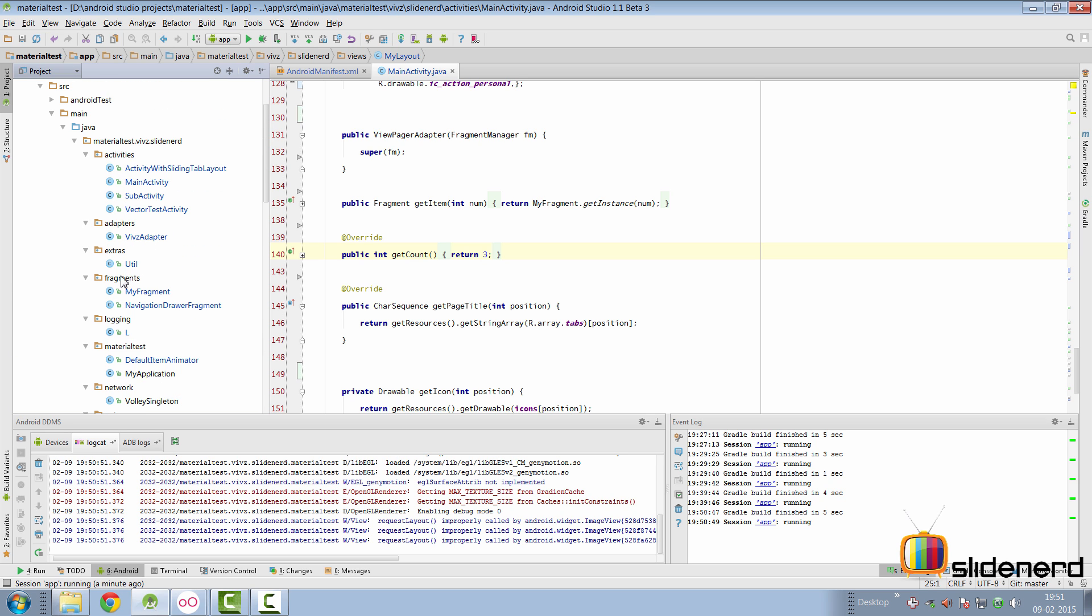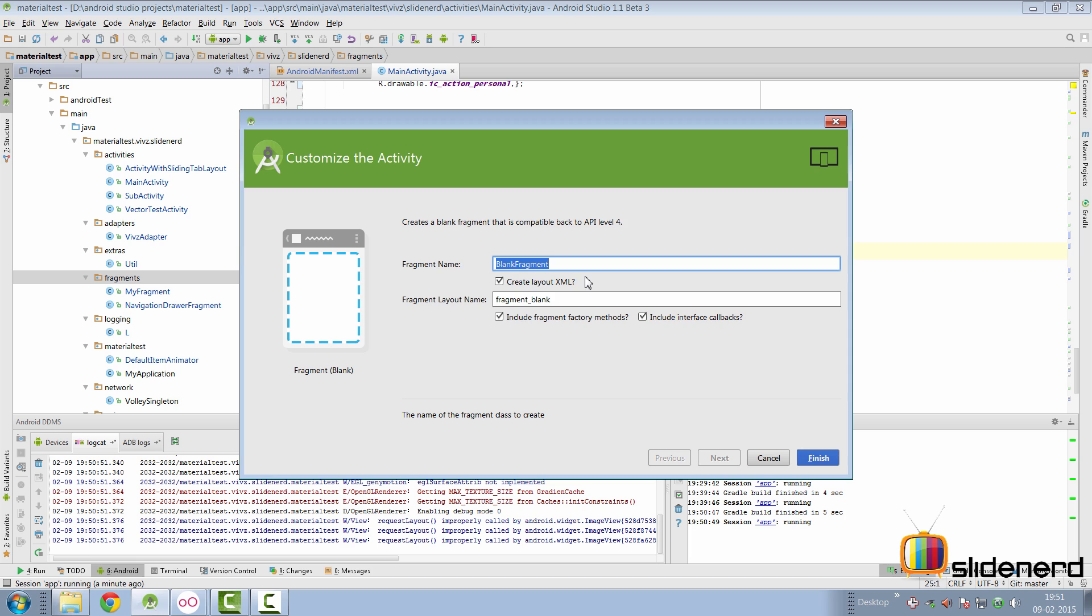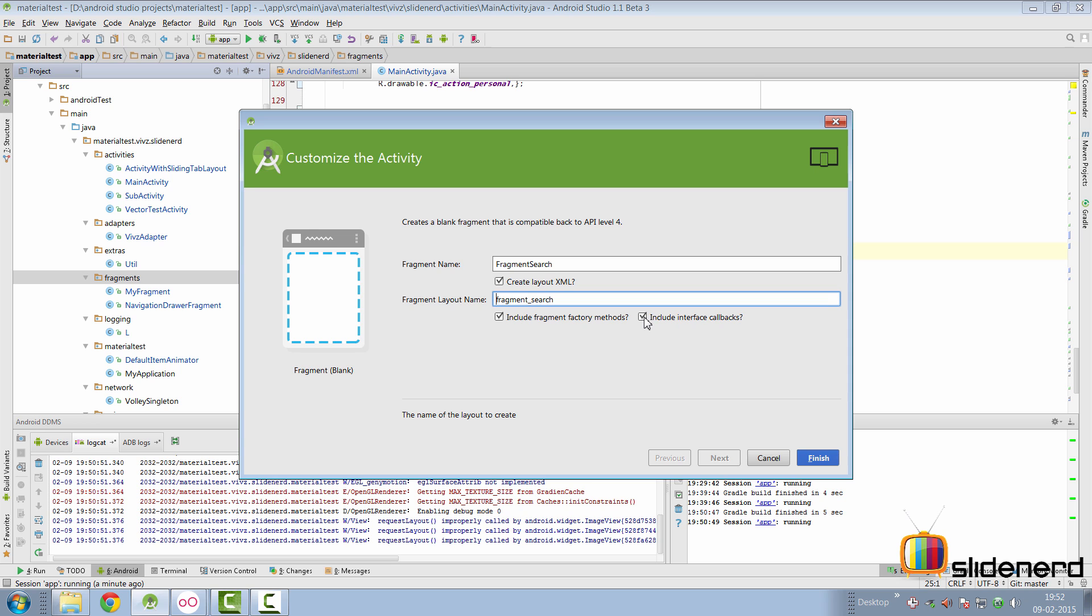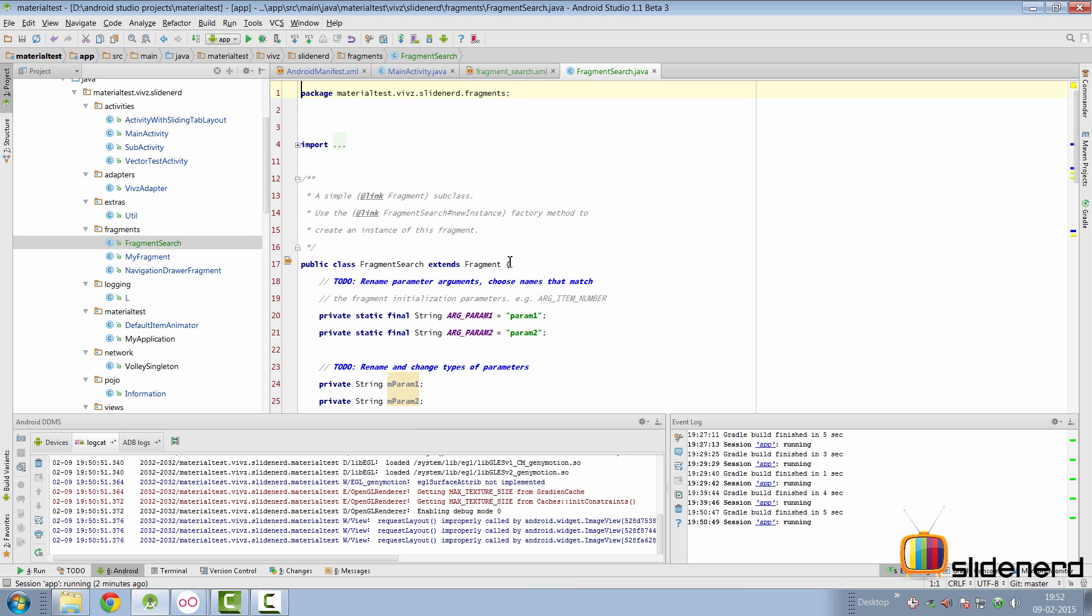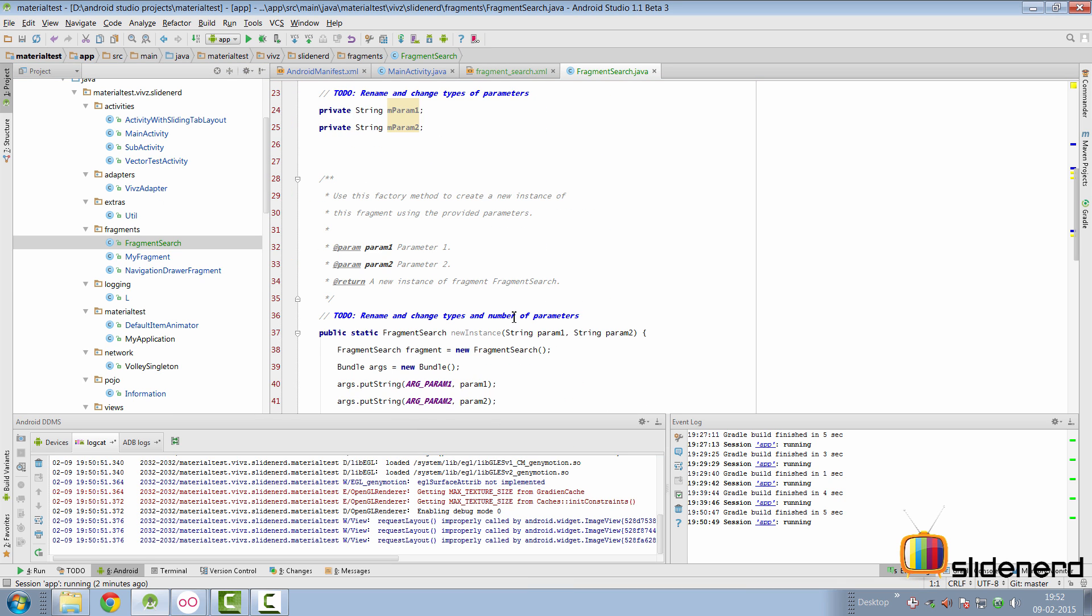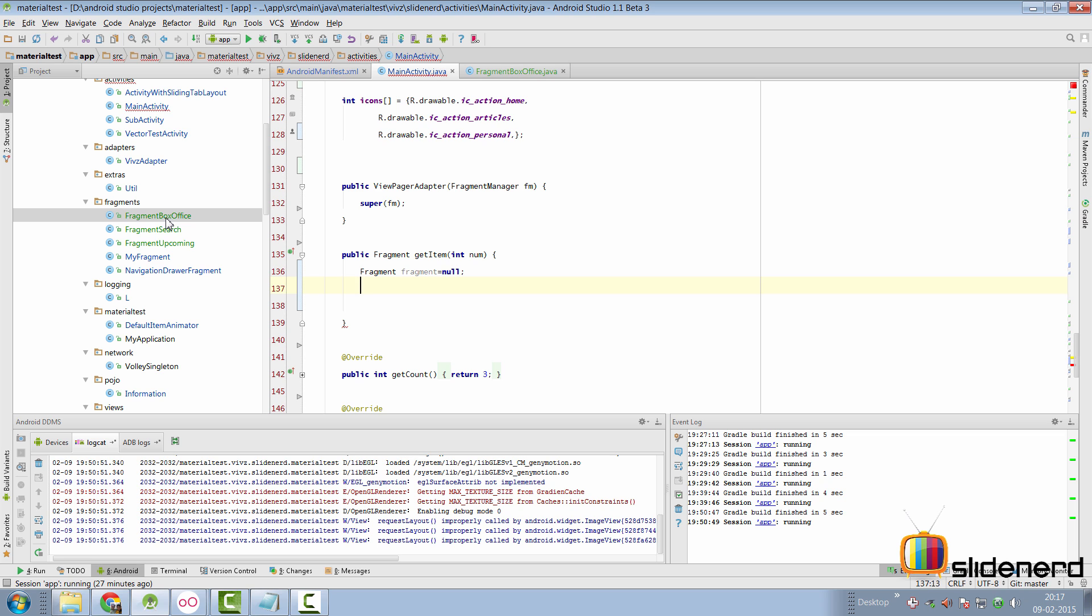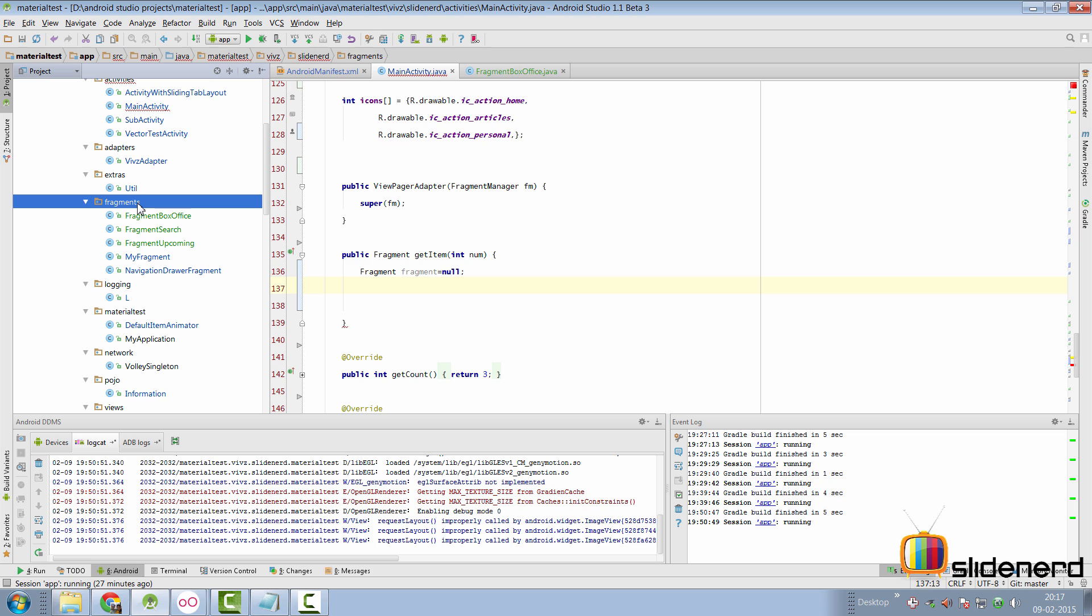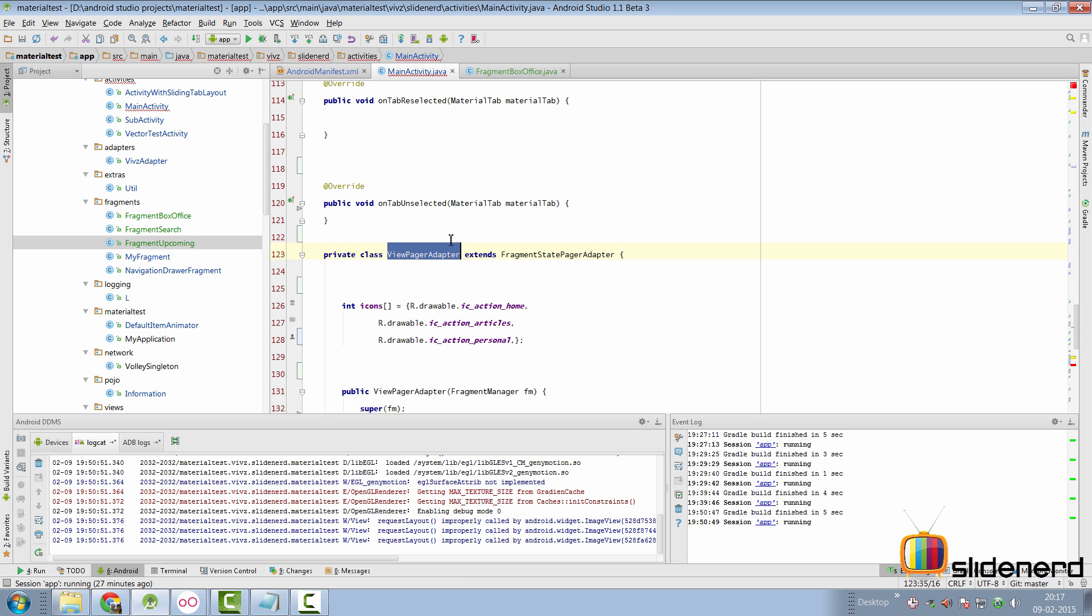With this structure, let's go to our Fragments package and make a fragment. You can simply go here to say New and then say Fragment, make it Fragment blank. At this point, it's going to say Create the Fragment Layout Fragment XML. For starters, we'll call this Fragment Search for the first fragment. Make sure the UI is named Fragment underscore search. We don't need interface callbacks. We'll select the Fragment Factory Methods, which will create our static singleton method. Replicating the same process, I've created three fragments: Fragment Upcoming and Fragment Box Office.